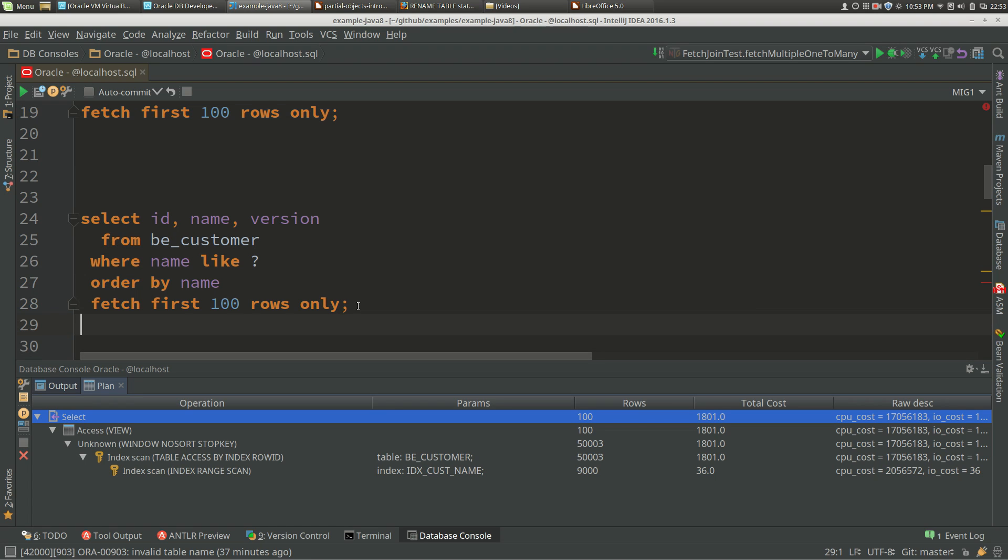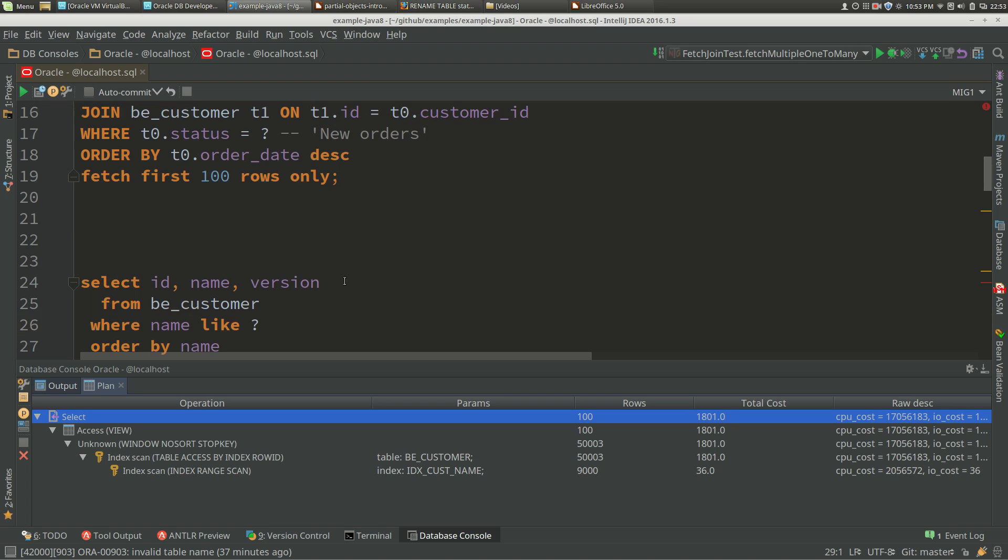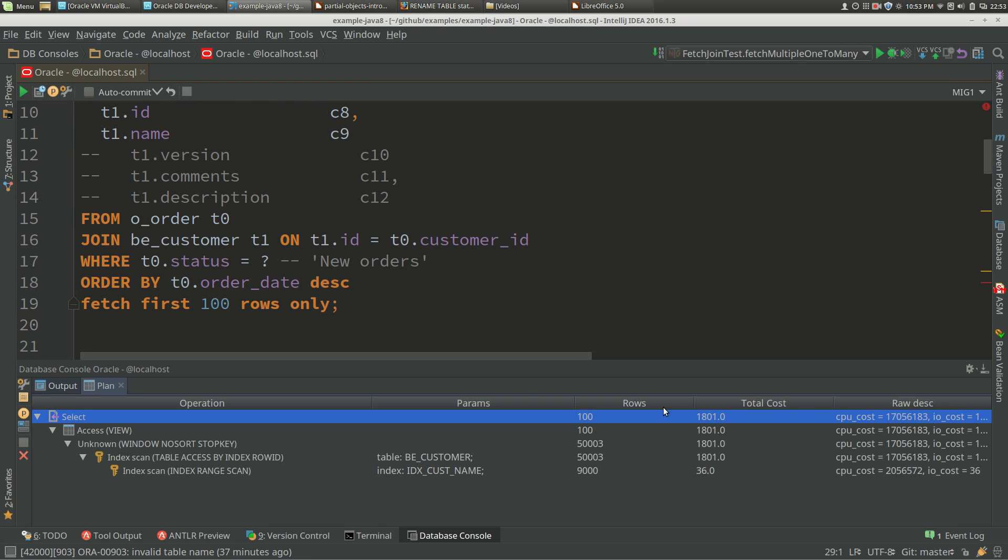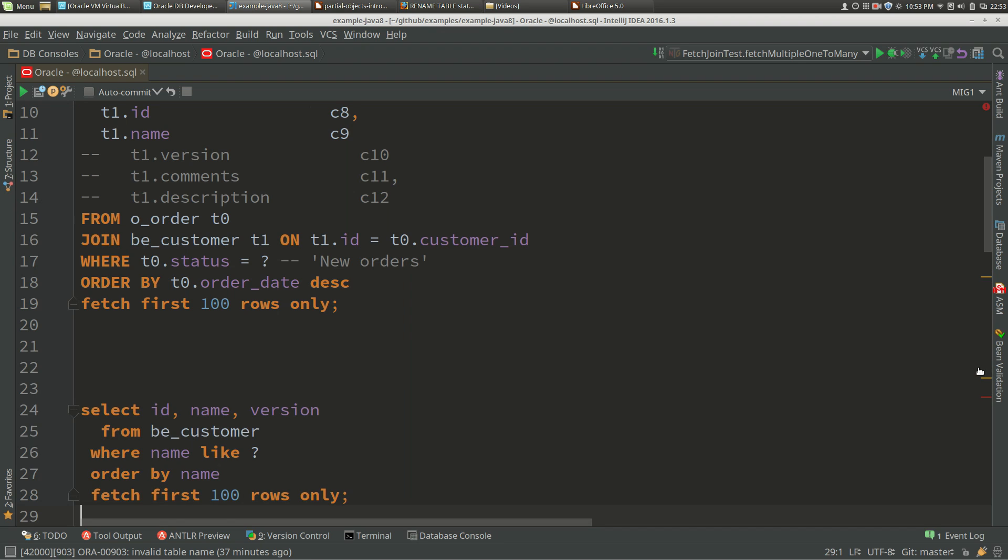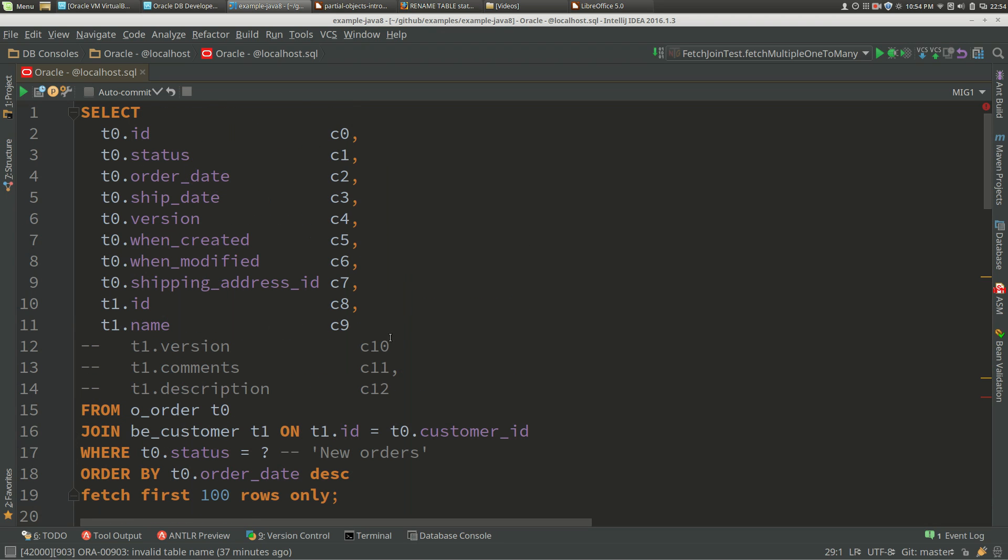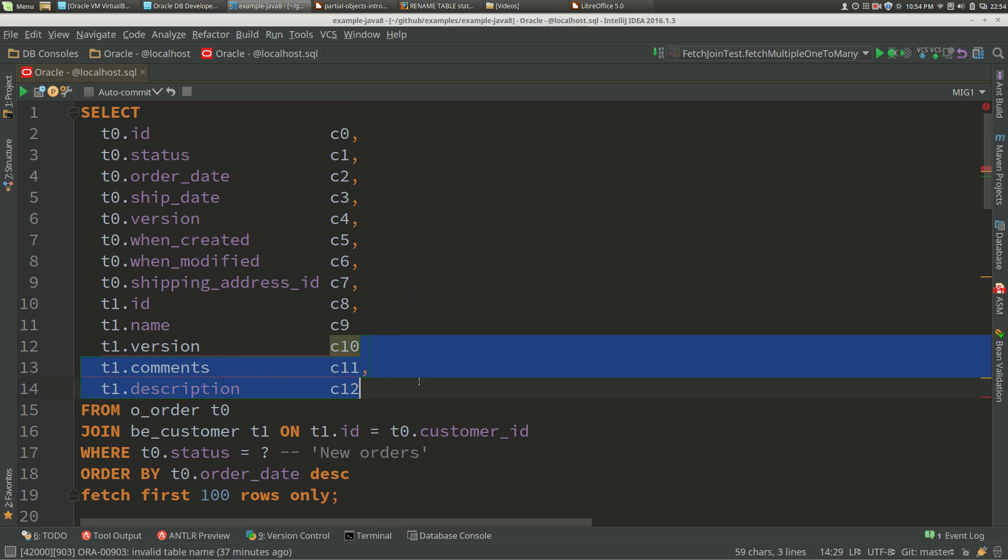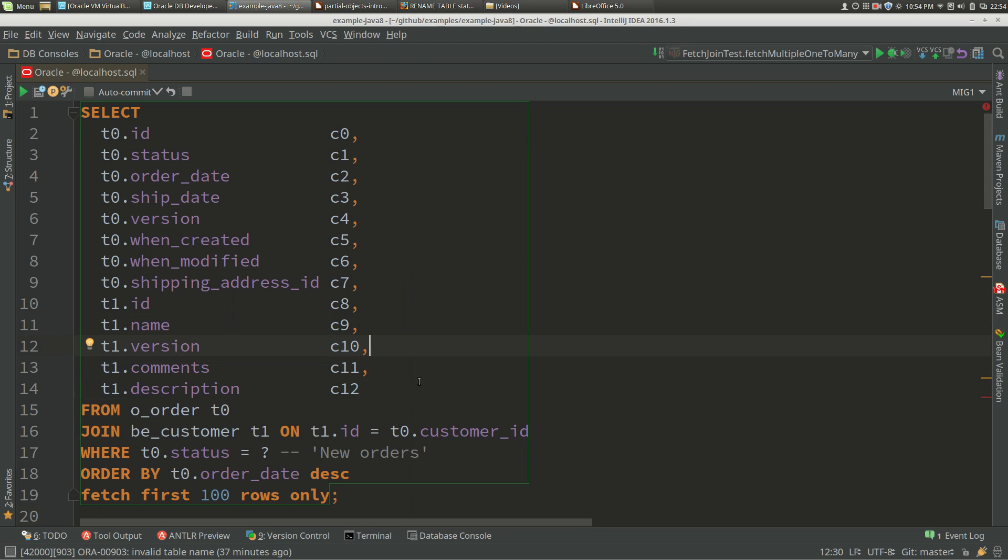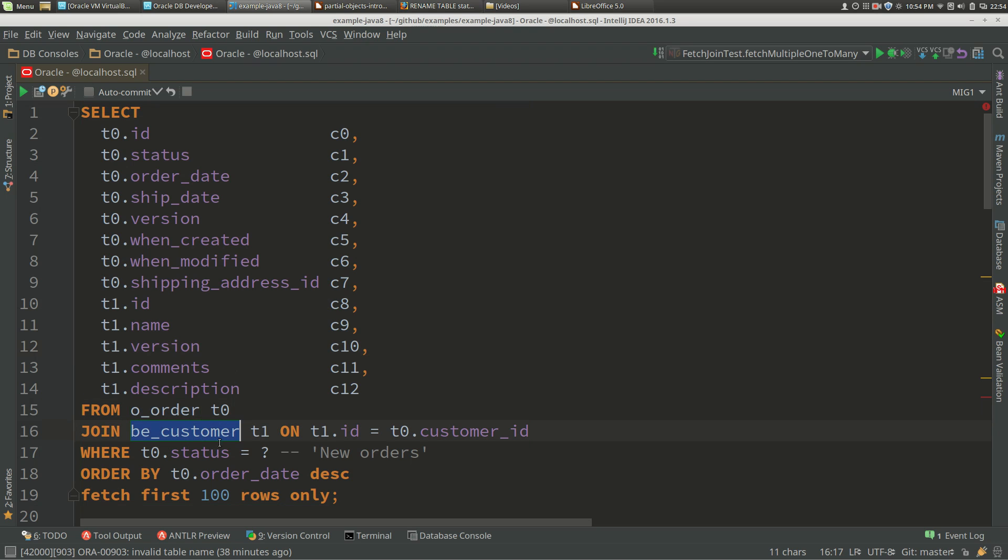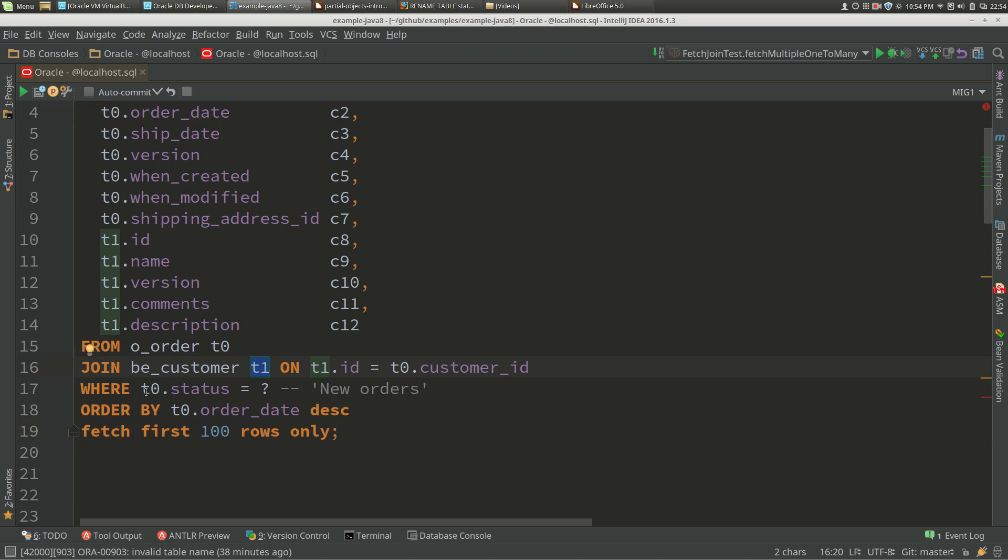What we're going to look at now is the covering index, the same index, but used on a join. I've got a query: select from order and join customer. I've got some customer columns: ID, name, version, comments, and description. Where the status is some value like new orders, order by order date descending, fetch first 100. I'm going to get the top 100 new orders and join to the customer.